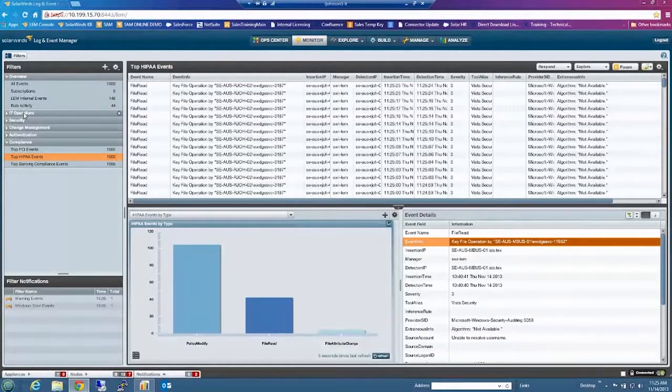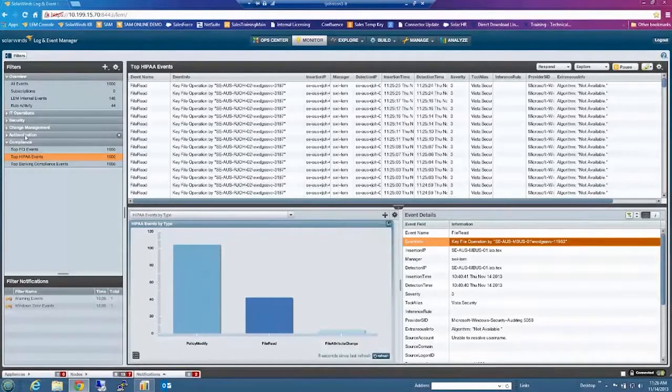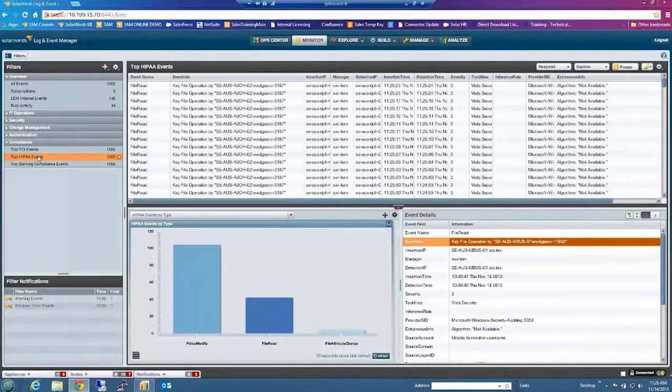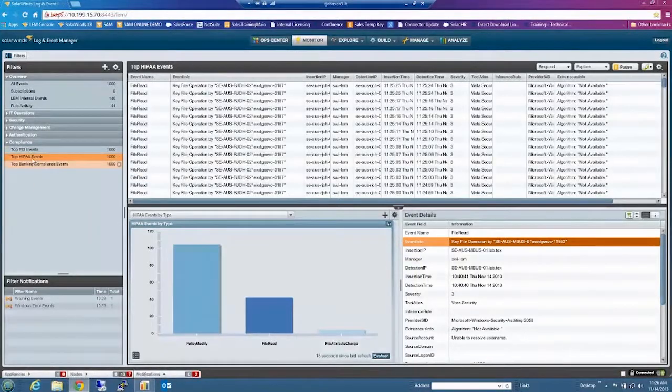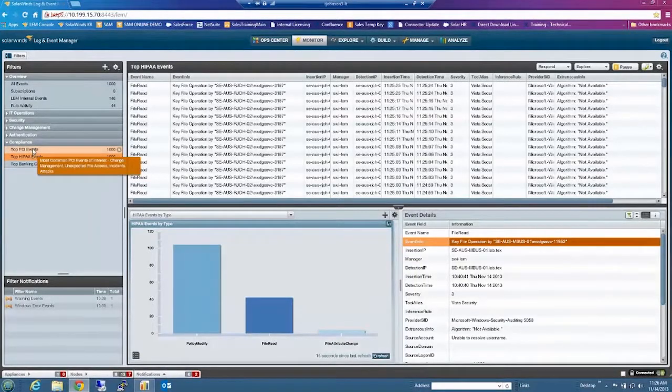So you'll see things like operations and security and change management and authentication. But also you'll see we've broken down some of the compliance industries here.